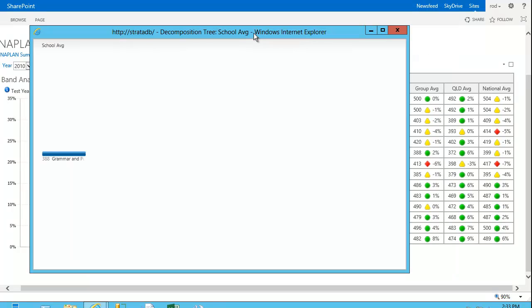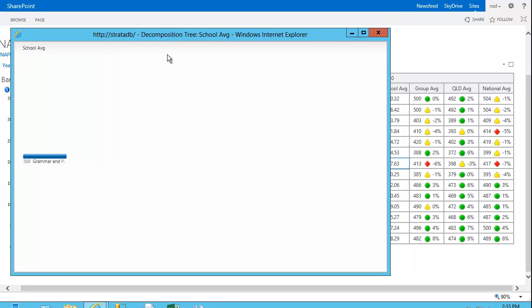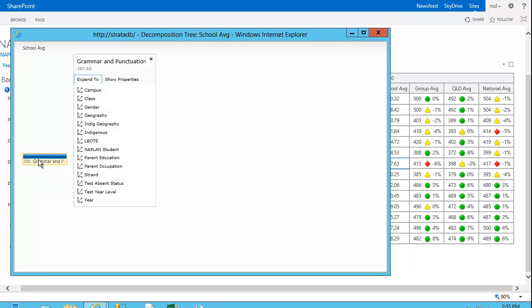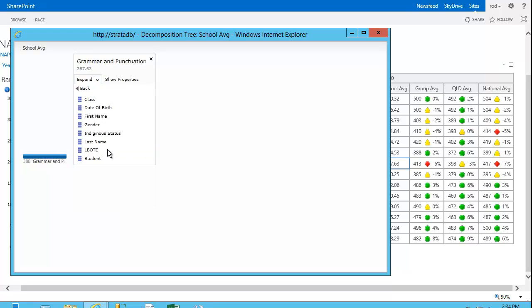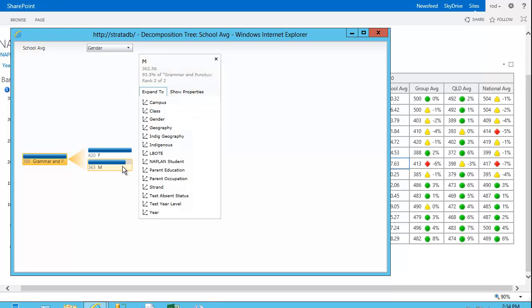And what I can now do is break that down again through any dimension in the cube. So as an example of that, an average of 388. Let's, for example, break that down by gender. So males had an average of 363 compared to females at 420.